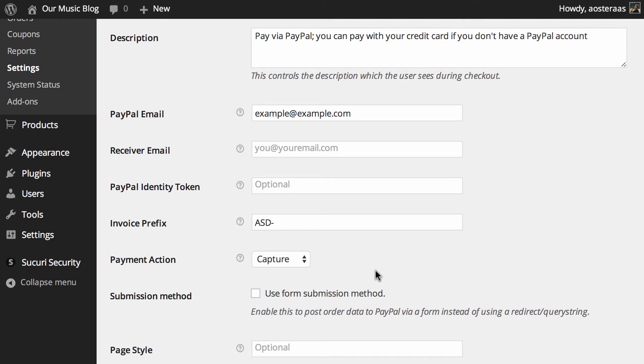Then you get to choose the submission method. The default behavior is to redirect to PayPal using a redirect and query string, but if you turn this on it will post the order data to PayPal instead.